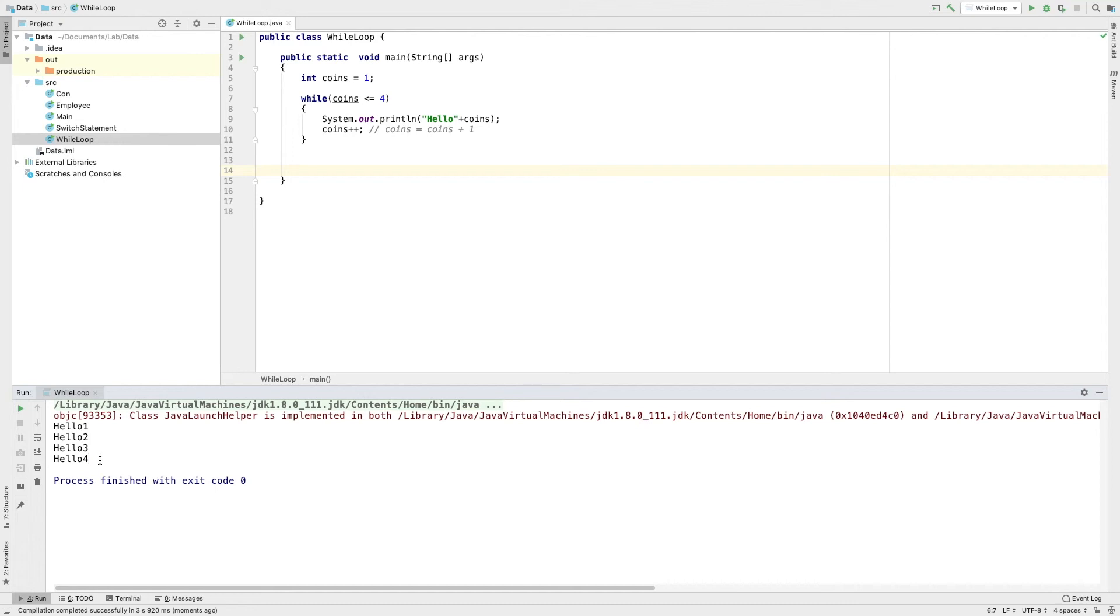The first thing is to know the original value. When the value of coins is greater than 4, the loop exits.